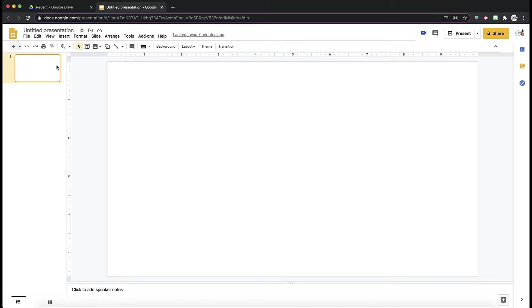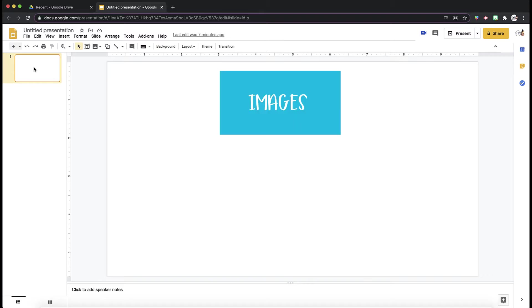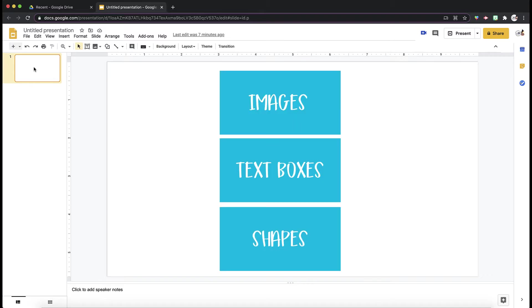As you see, I am in a new Google Slide. It is blank. You want to start with a blank canvas. This week at a glance is basically made up of three things: images, text boxes, and shapes.